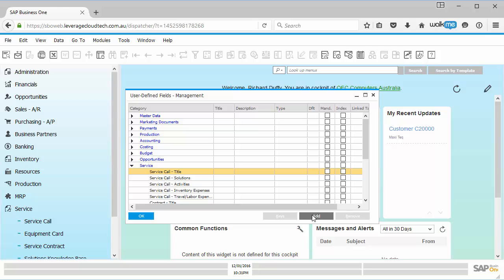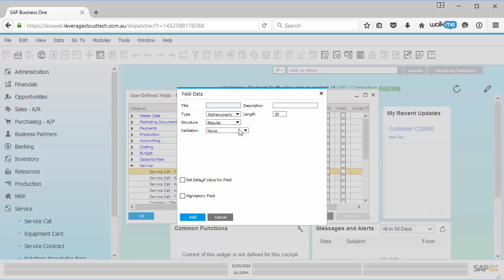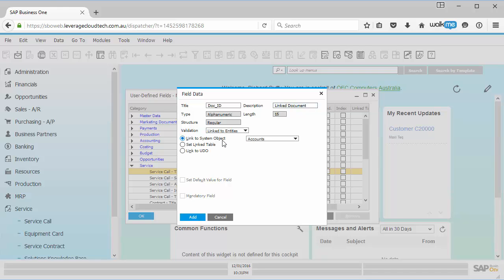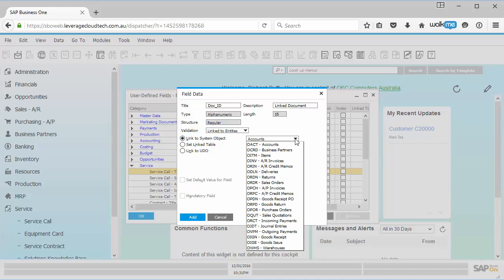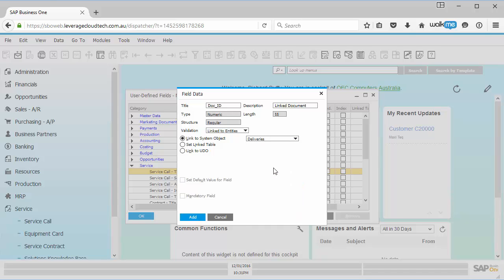So I go here and I'll say add and I will call this doc underscore ID and I'll call this my linked document. And then I go here into my validation. I say link to entities and you'll now see we've got this new field here, link to system object. So I go in here and I'll say, I'm going to link this to a particular delivery.